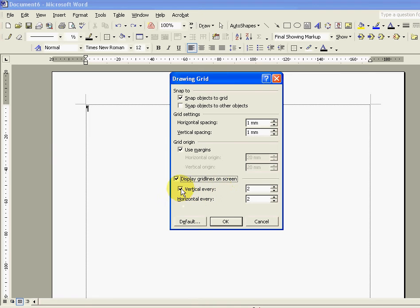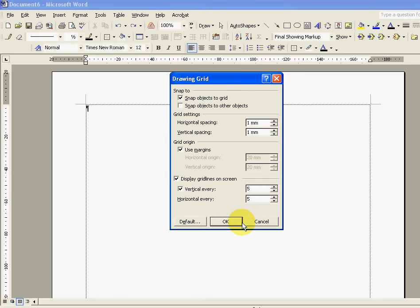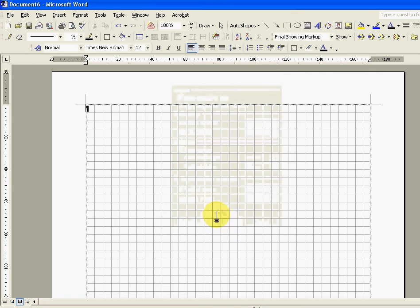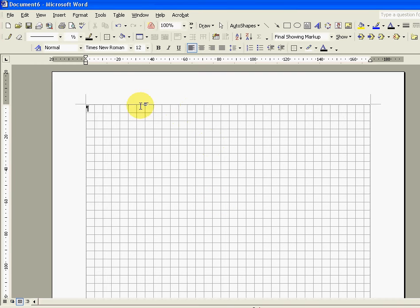We're just going to change this parameter to five millimeters and horizontal also to five. We'll OK that and you'll see that we now have a grid on screen, just like a sheet of graph paper that you get from the stationary office.